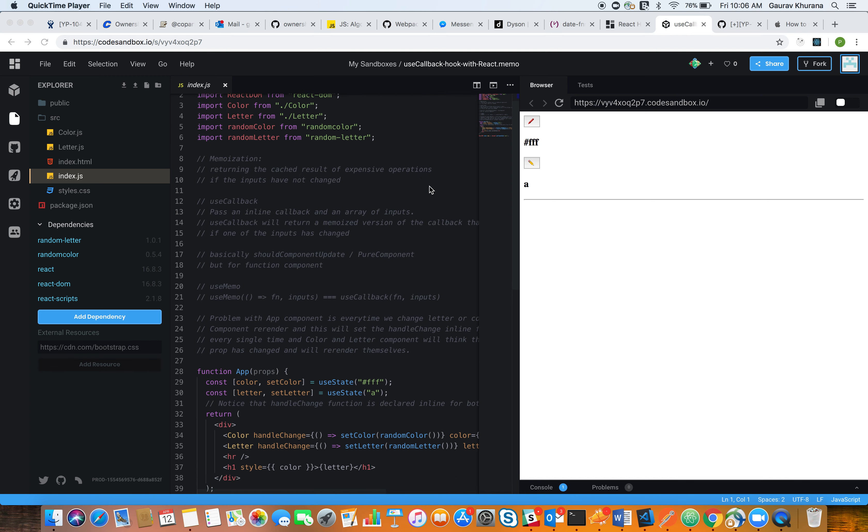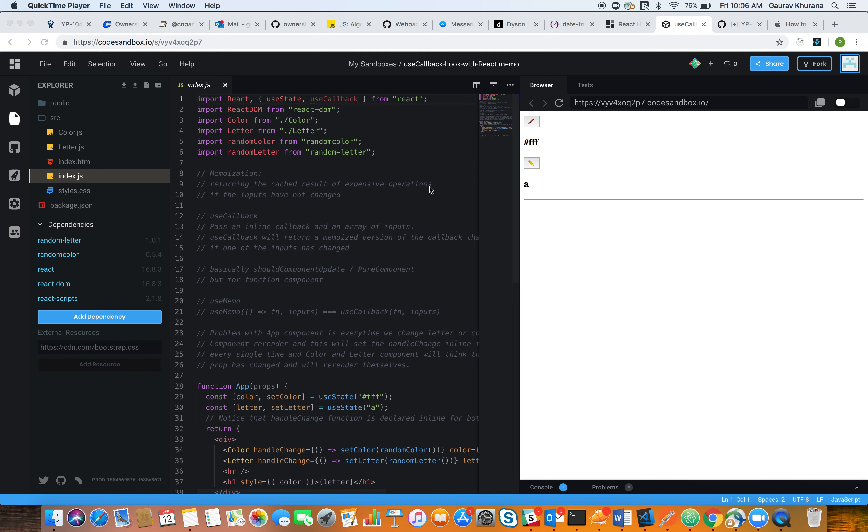In order to better understand the situation, I have created a small example. Basically, I have two pickers: one is the color picker and another one is the letter picker.